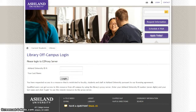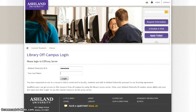Select Education Research Complete and you will view the library off-campus login page. Enter your Ashton University ID number and your last name, then select login.